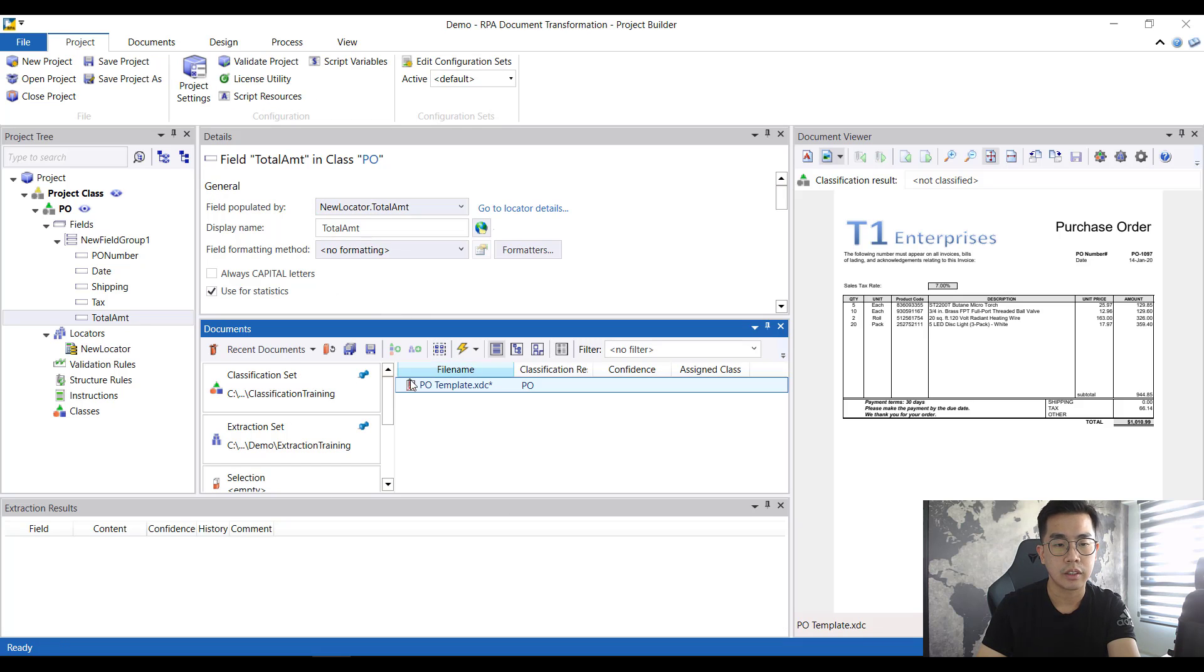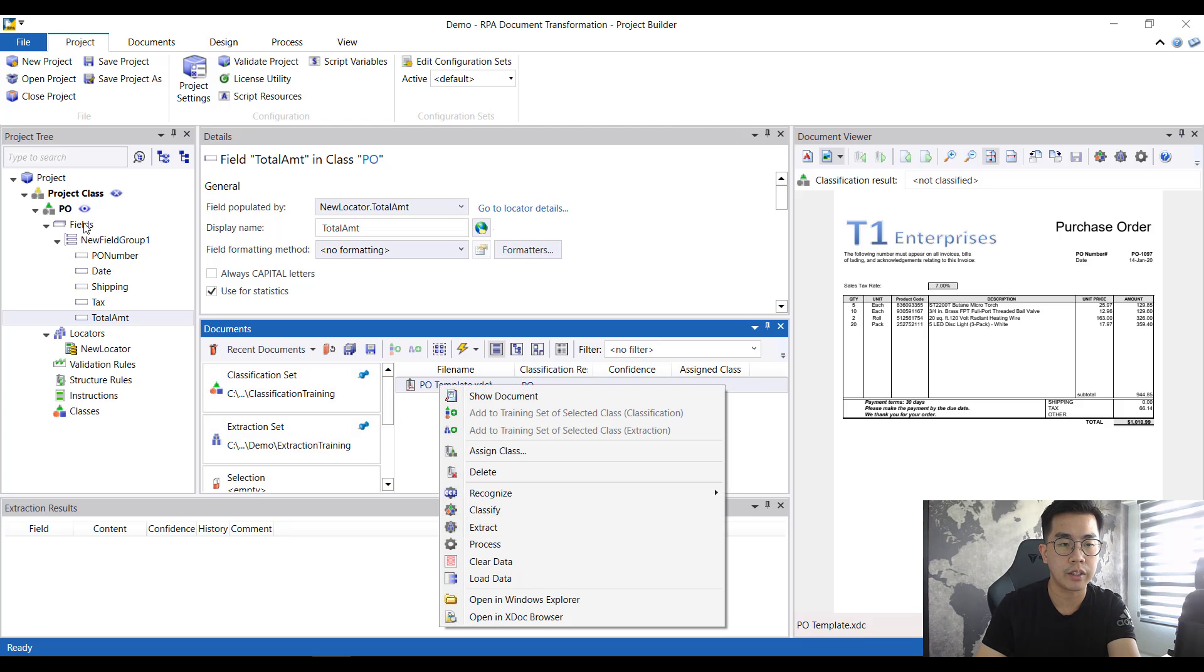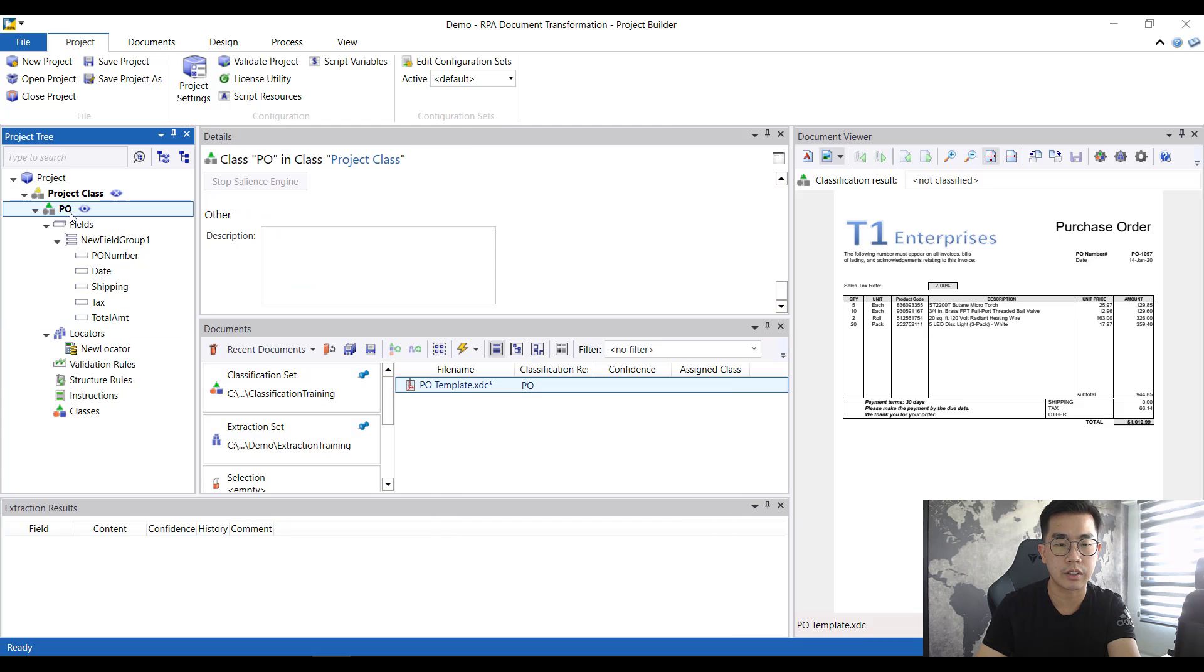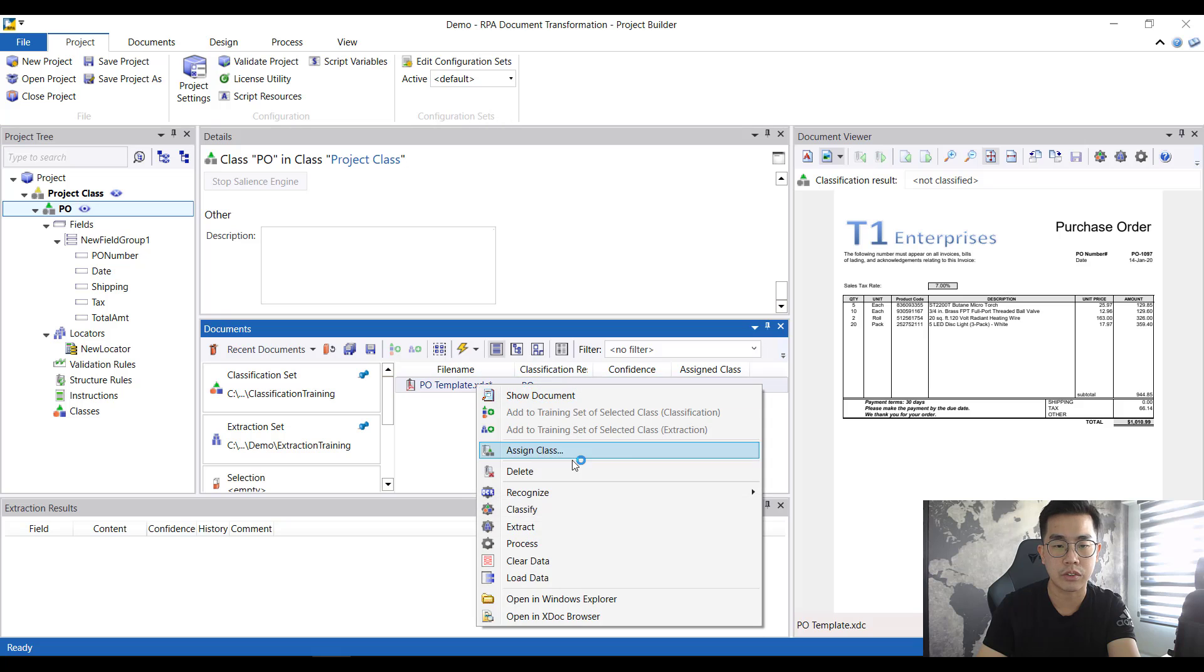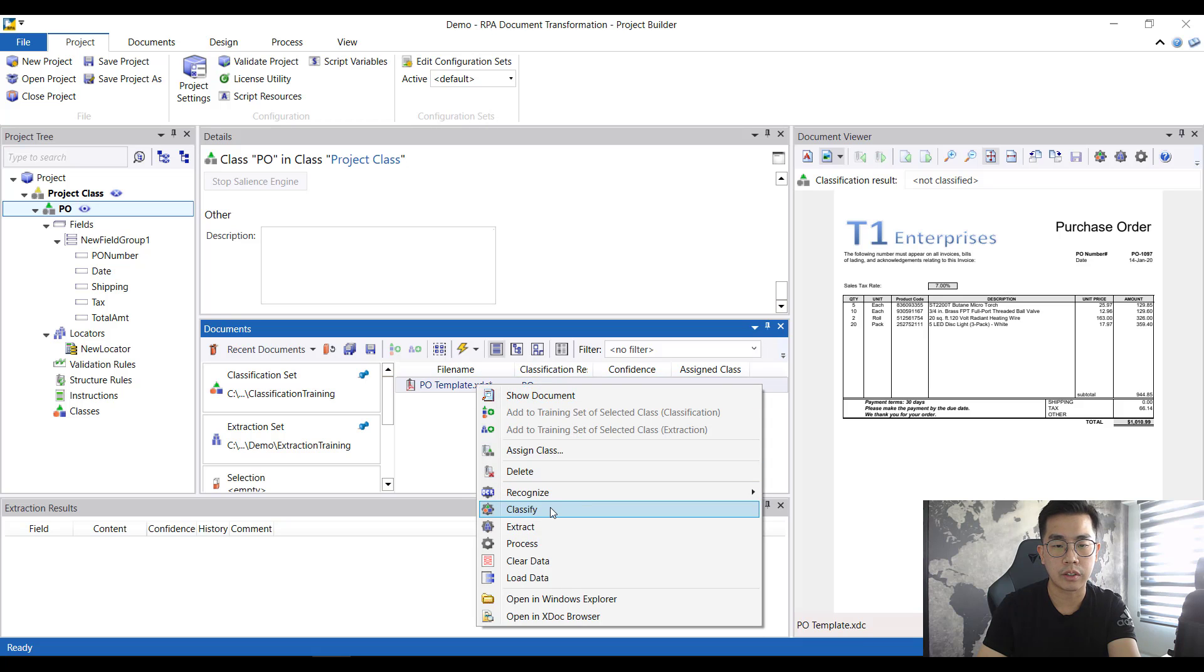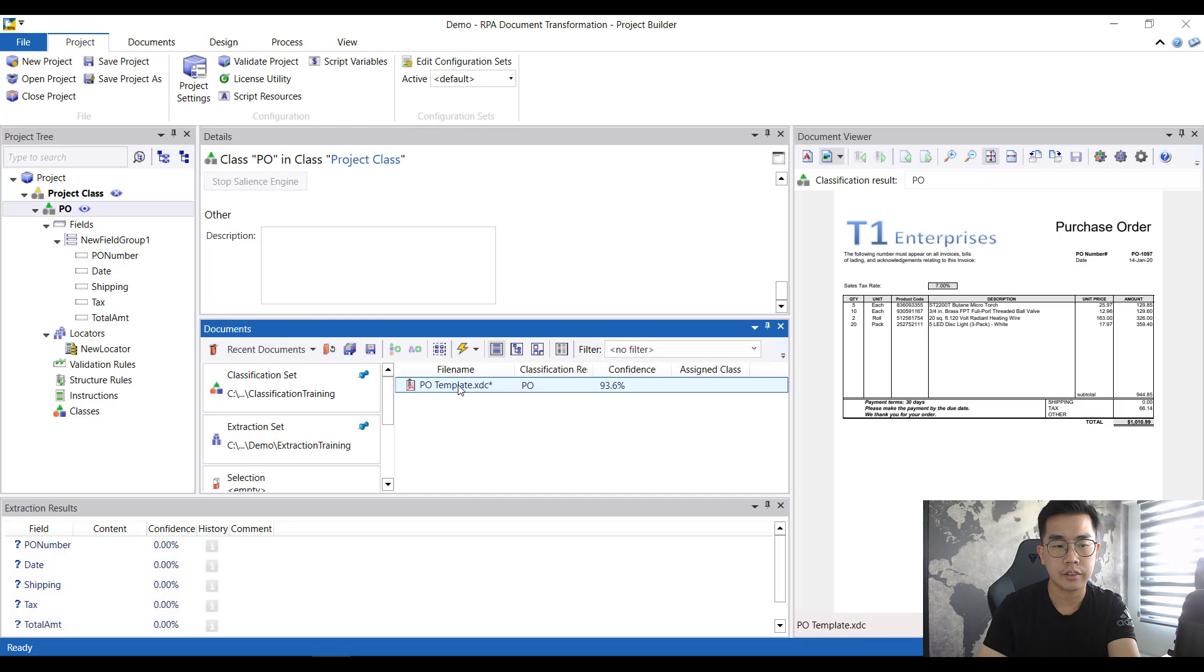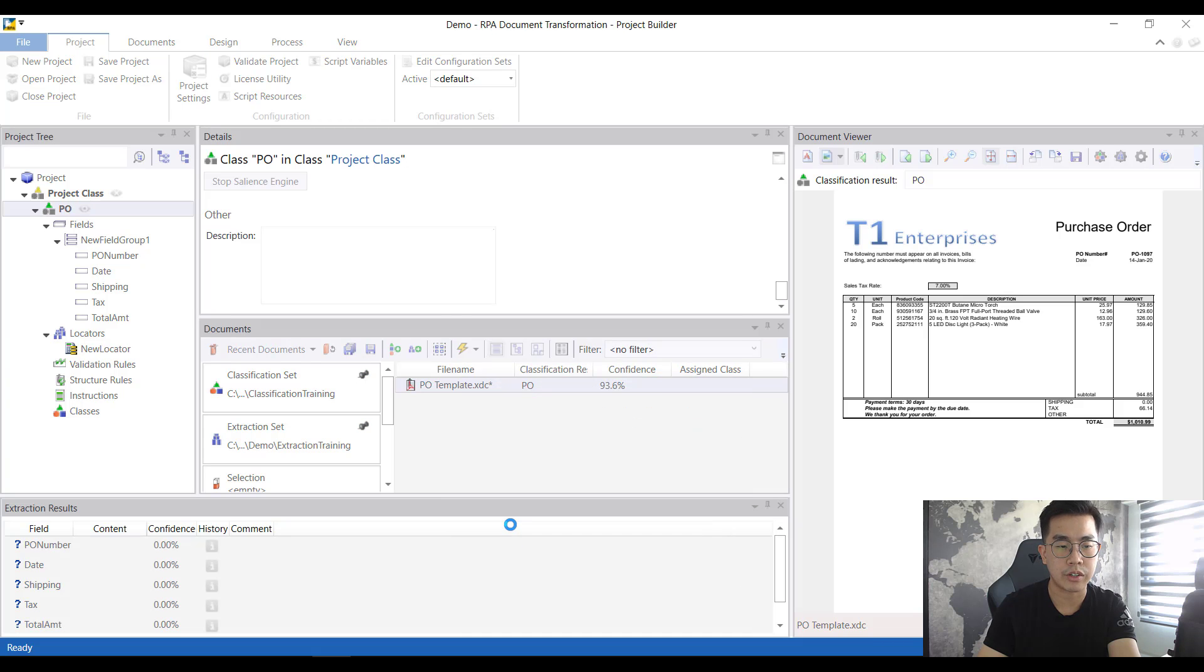I do a save project. Then lastly just to verify whether everything is done properly, I just do classify then I do an extraction.